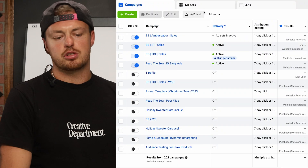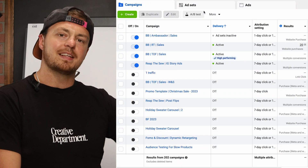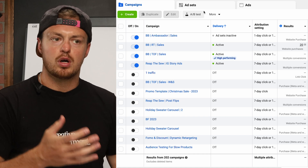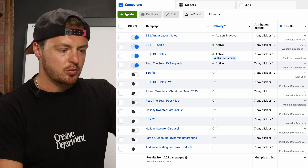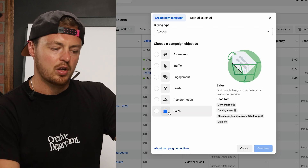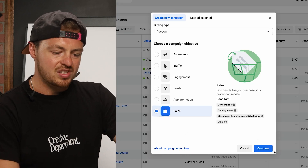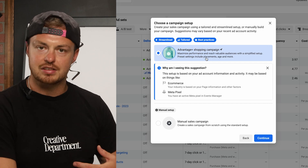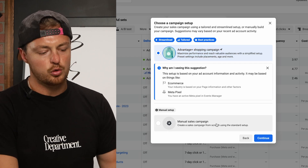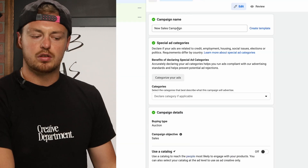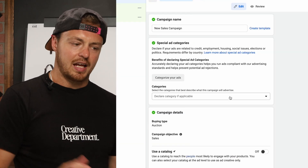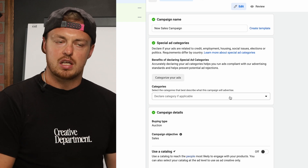We're starting inside Ads Manager. I'm going to show you what this looks like, then take a step back and explain the why. The easiest way to set this up: hit Create, go through Sales. We're not going to do Advantage Plus Shopping Campaign — that's a whole different conversation, we have other videos on that. We're doing a manual sales campaign. The biggest thing to understand here is that everything inside Ads Manager isn't really changing — it's just moving from the asset level to the ad level.